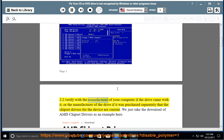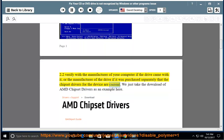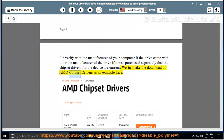Step 2.2: Verify with the manufacturer of your computer if the drive came with it, or the manufacturer of the drive if it was purchased separately, that the chipset drivers for the device are current. We just take the download of AMD chipset drivers as an example here.